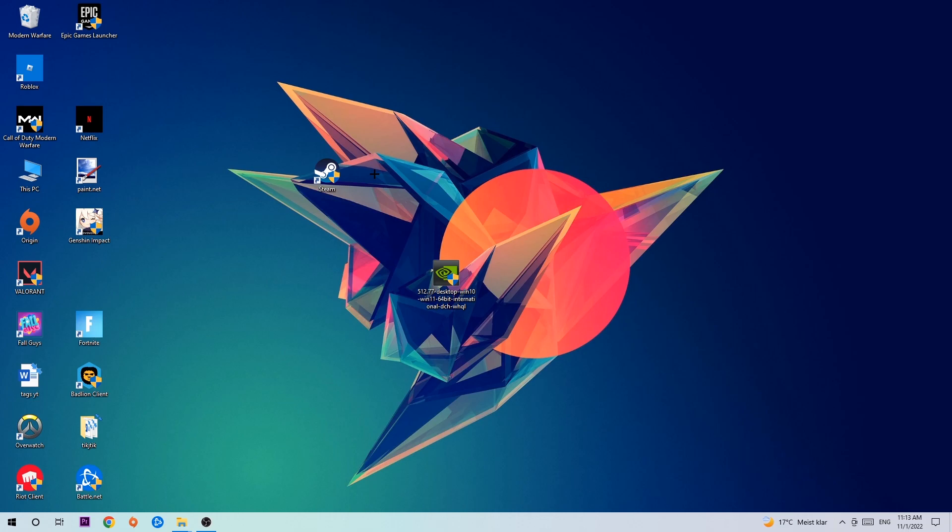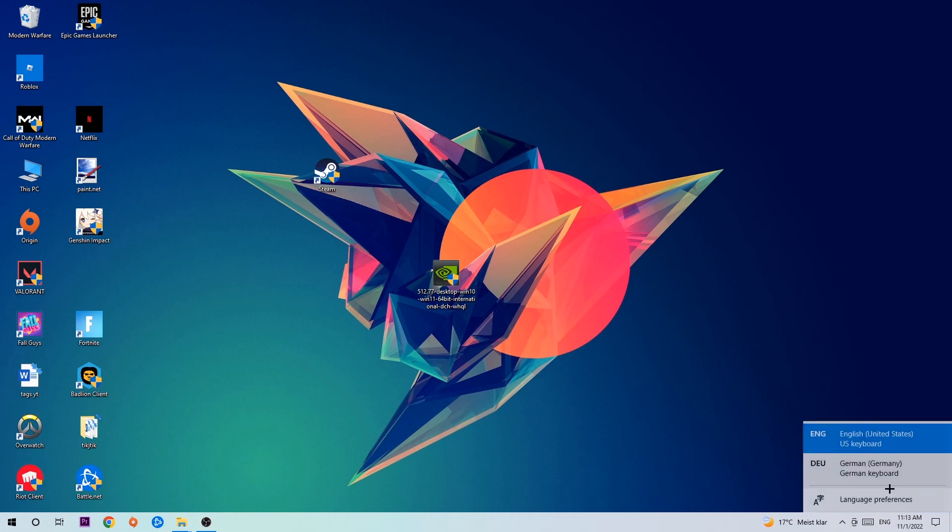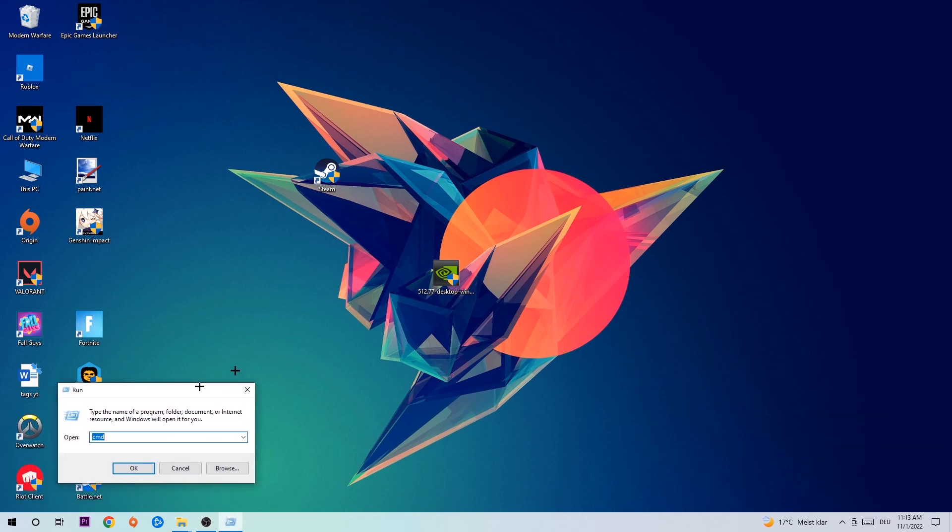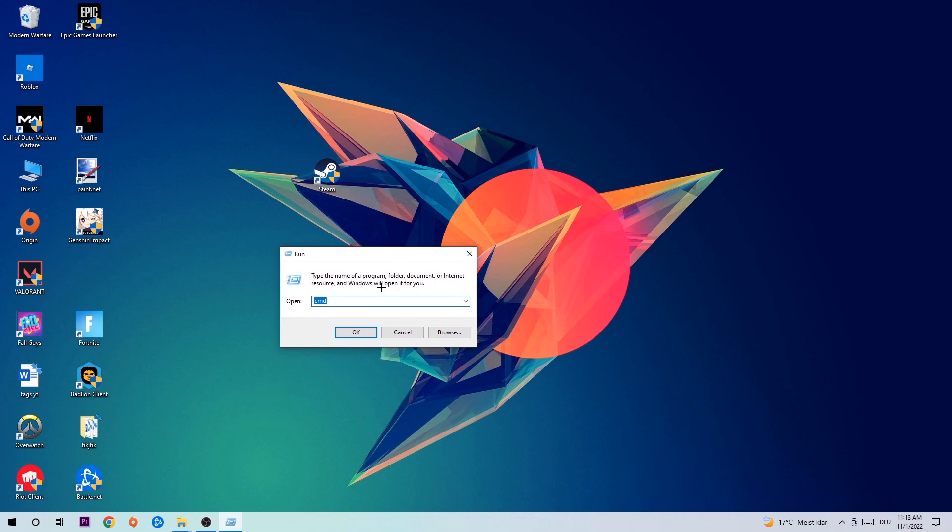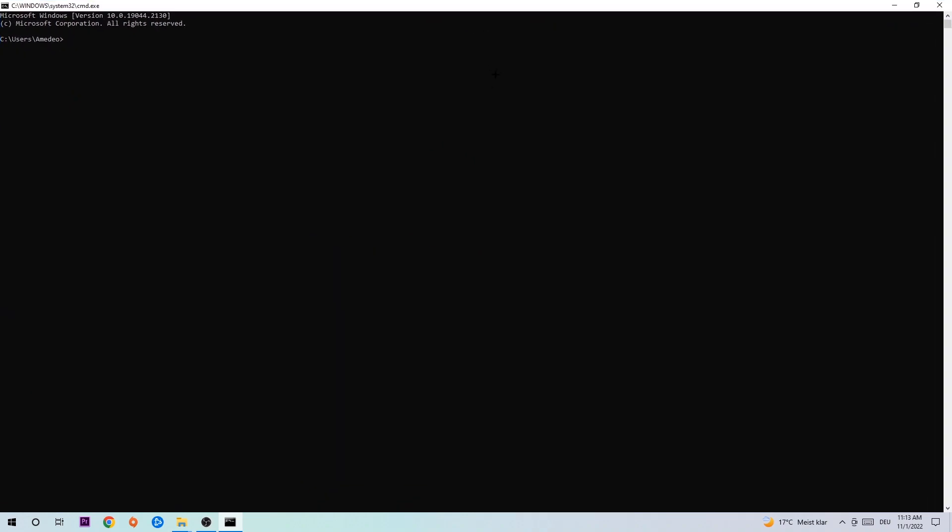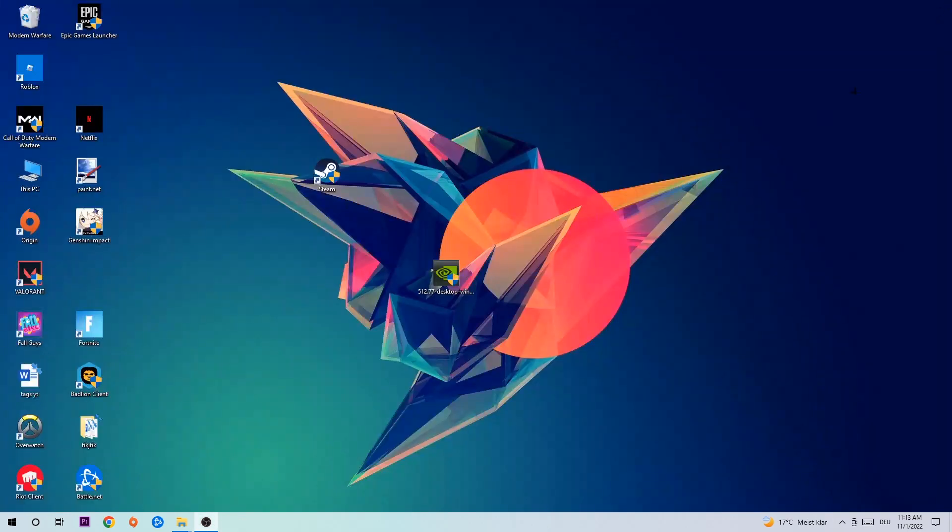So anyways, let's get started. The first step I would recommend for everybody is to hit your Windows and R key. This tab will pop up and I want you to type in CMD and hit OK or enter. Now you're going to type in ipconfig space slash flush DNS and hit enter. Once it is successfully flushed as you can see, you should be able to end this task.